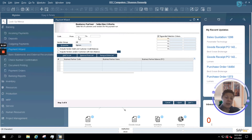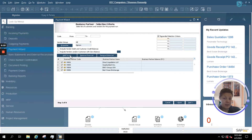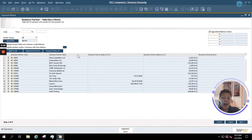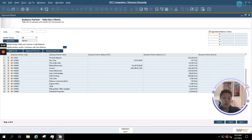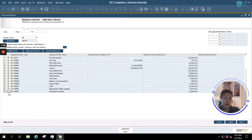Since we've decided to include all of our vendors, I'm simply going to select Add to List. This will automatically add every vendor to our list, and you'll see the business partner balance shown in both your system currency and foreign currency if you're using multiple currencies. We'll see the business partner code as well as the business partner name. All vendors are automatically checked, but if you want to leave any off, you simply uncheck them and they will not be included in your payment run.